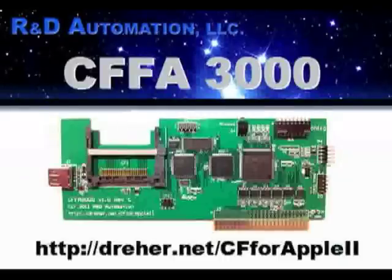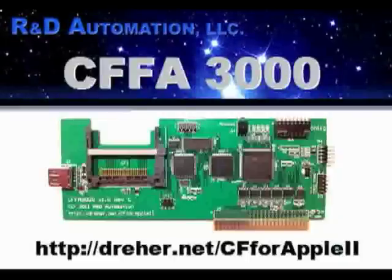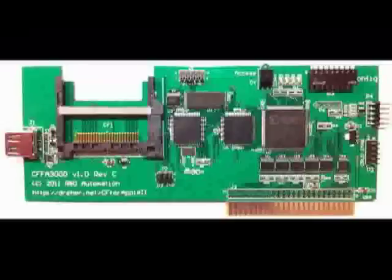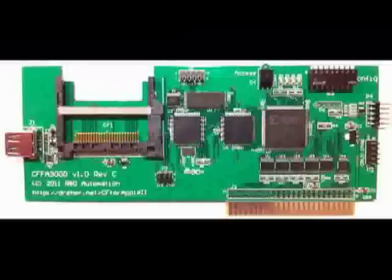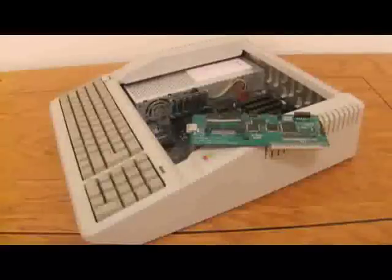Welcome to this introduction to the Compact Flash for Apple 3000 card, otherwise known as the CFFA3000. This video will demonstrate how to use this very modern bit of hardware in a very retro situation, an Apple II computer.